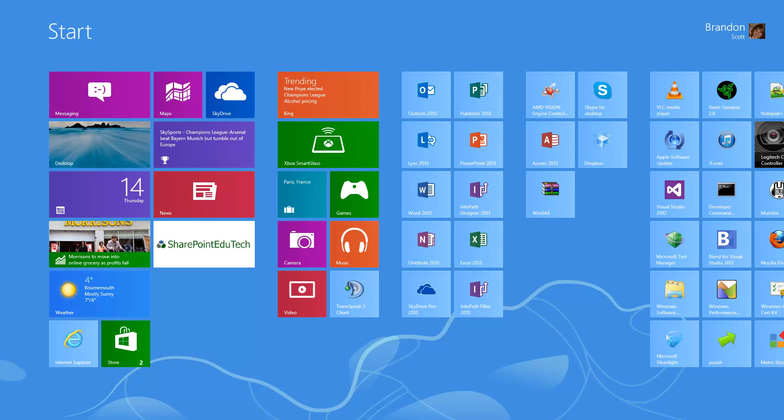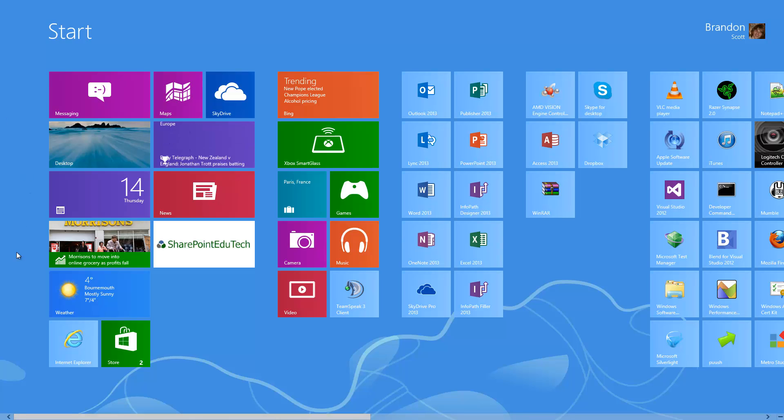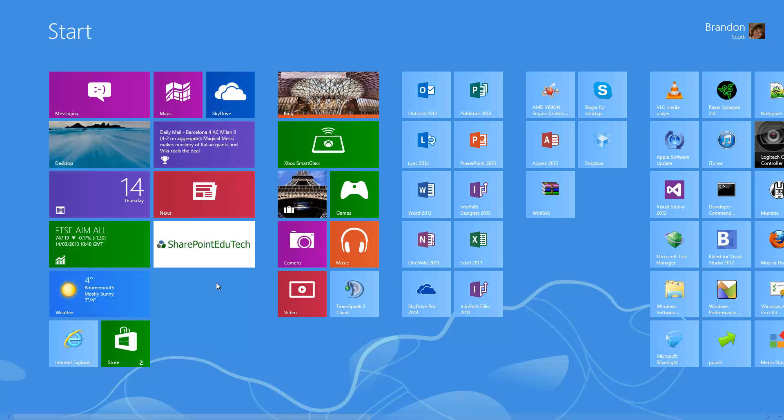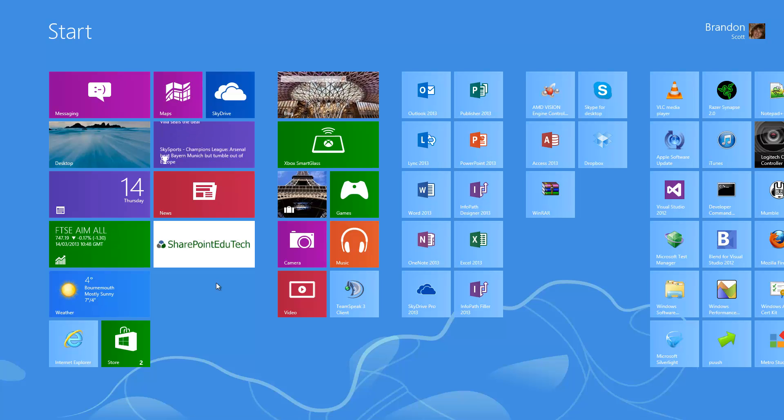This is my Windows 8 Start Menu, as you can see with all the Windows 8 Apps and the SharePoint EduTech List Hub right there. When designing this app, it was really important to consider how it would be used in both education and business.